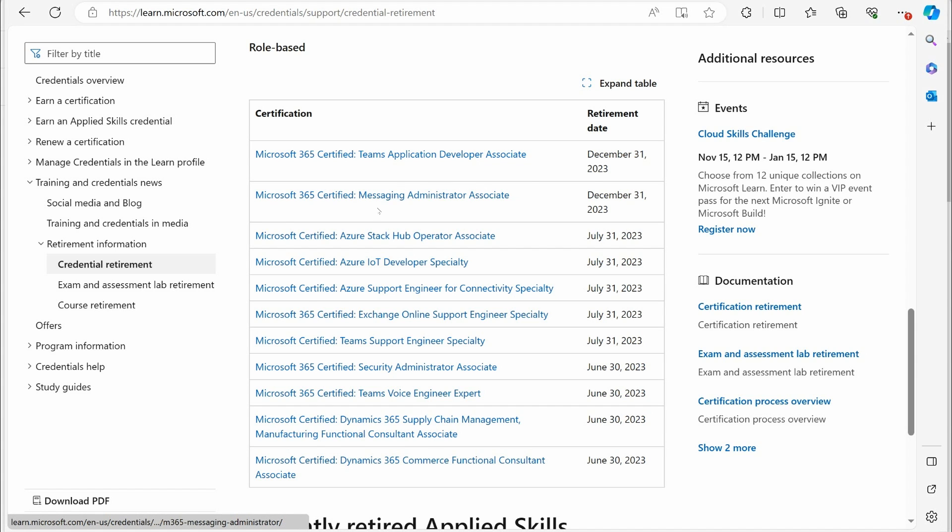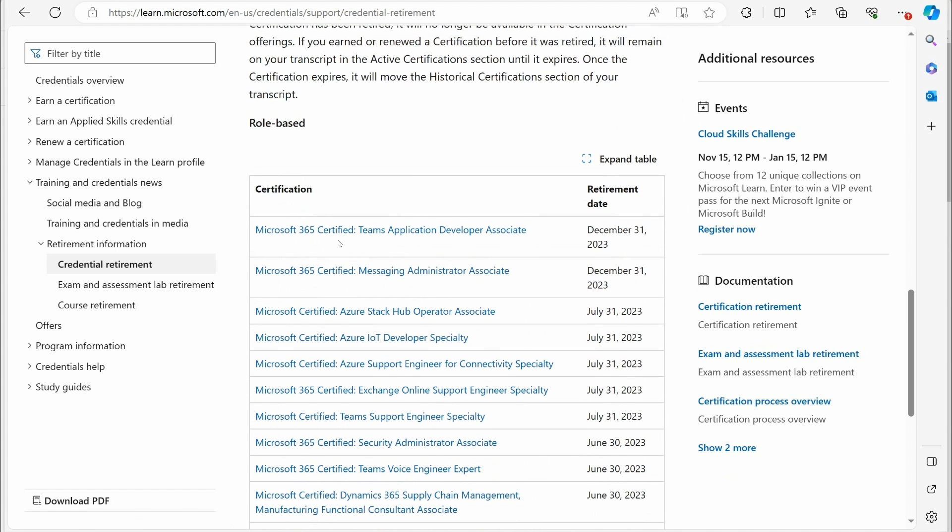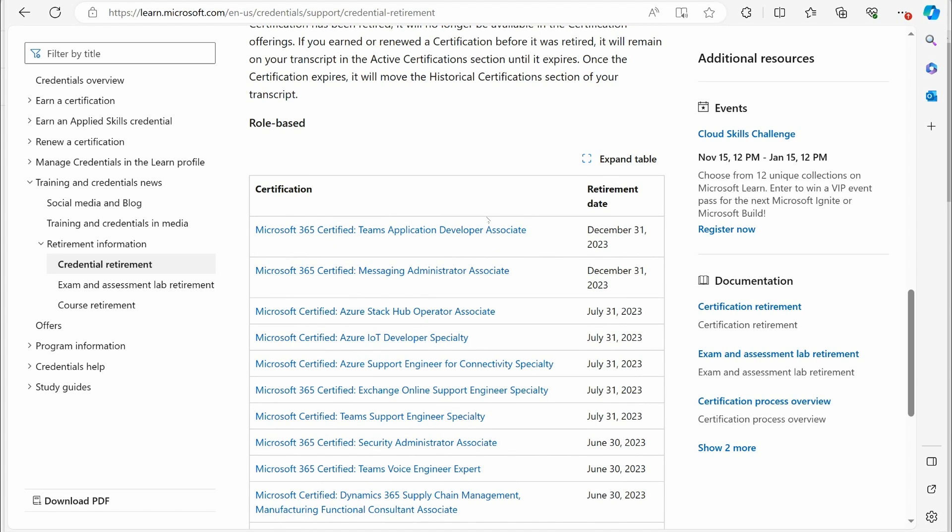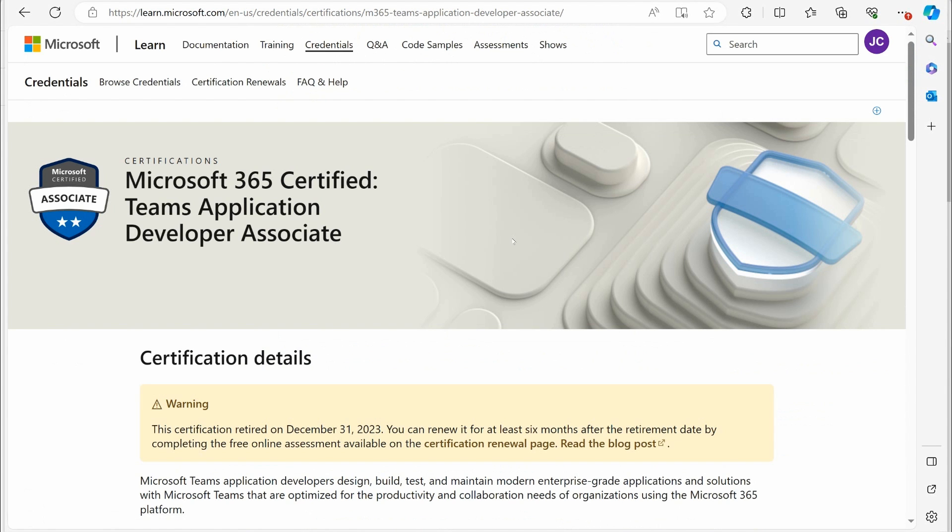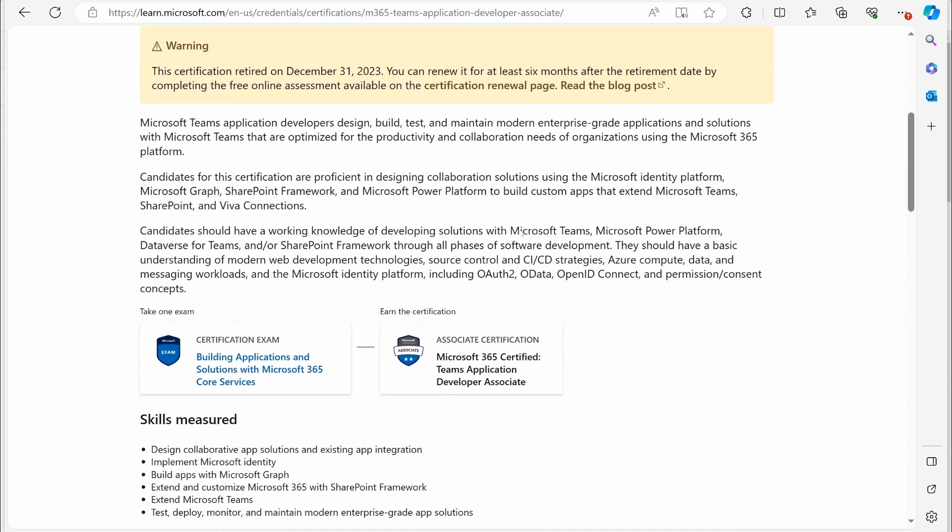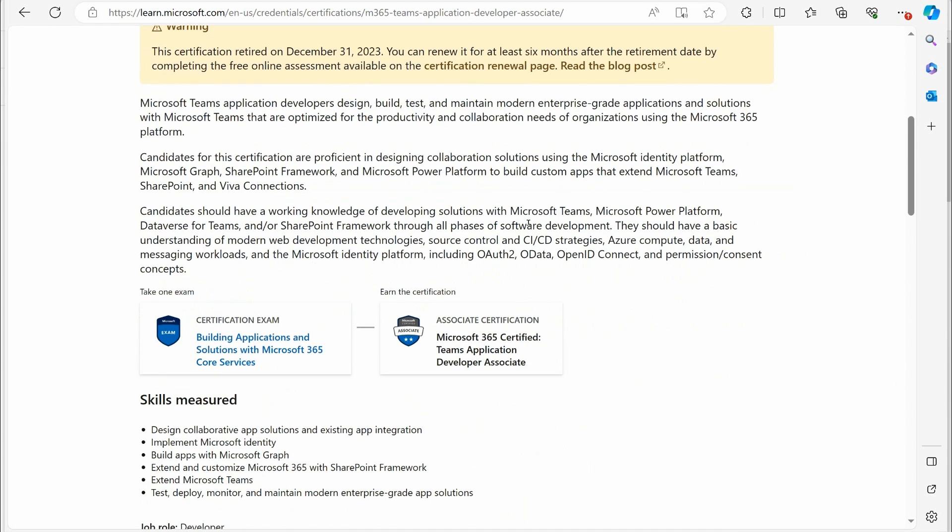The other certification that has gone away is the Teams Application Developer Associate. That is not the Microsoft Teams, like, specifically certifications. Don't freak out. That's not the MS-700 certification that a lot of people get. This is the Teams Application Developer Associate Certification. So that has officially gone away.